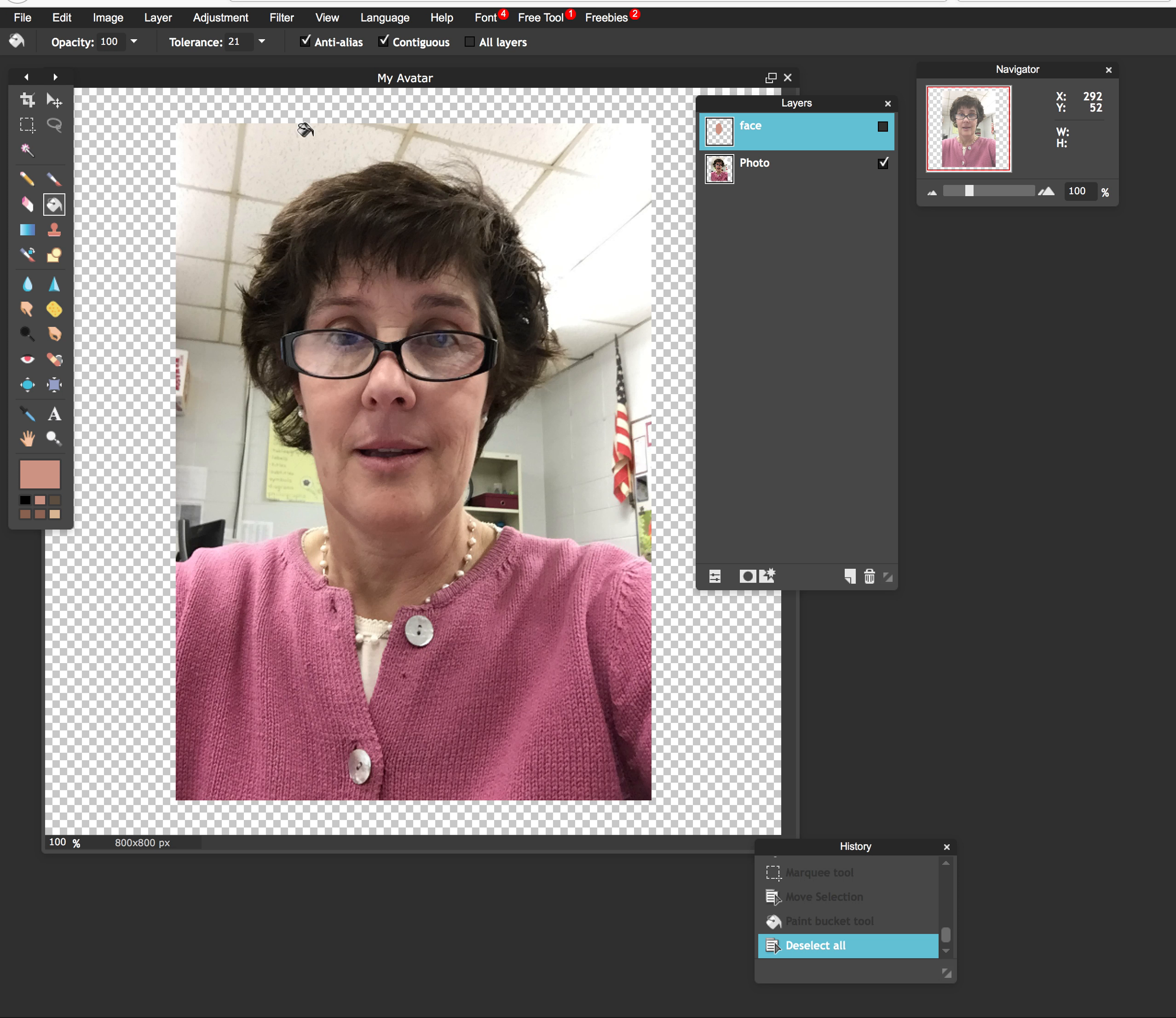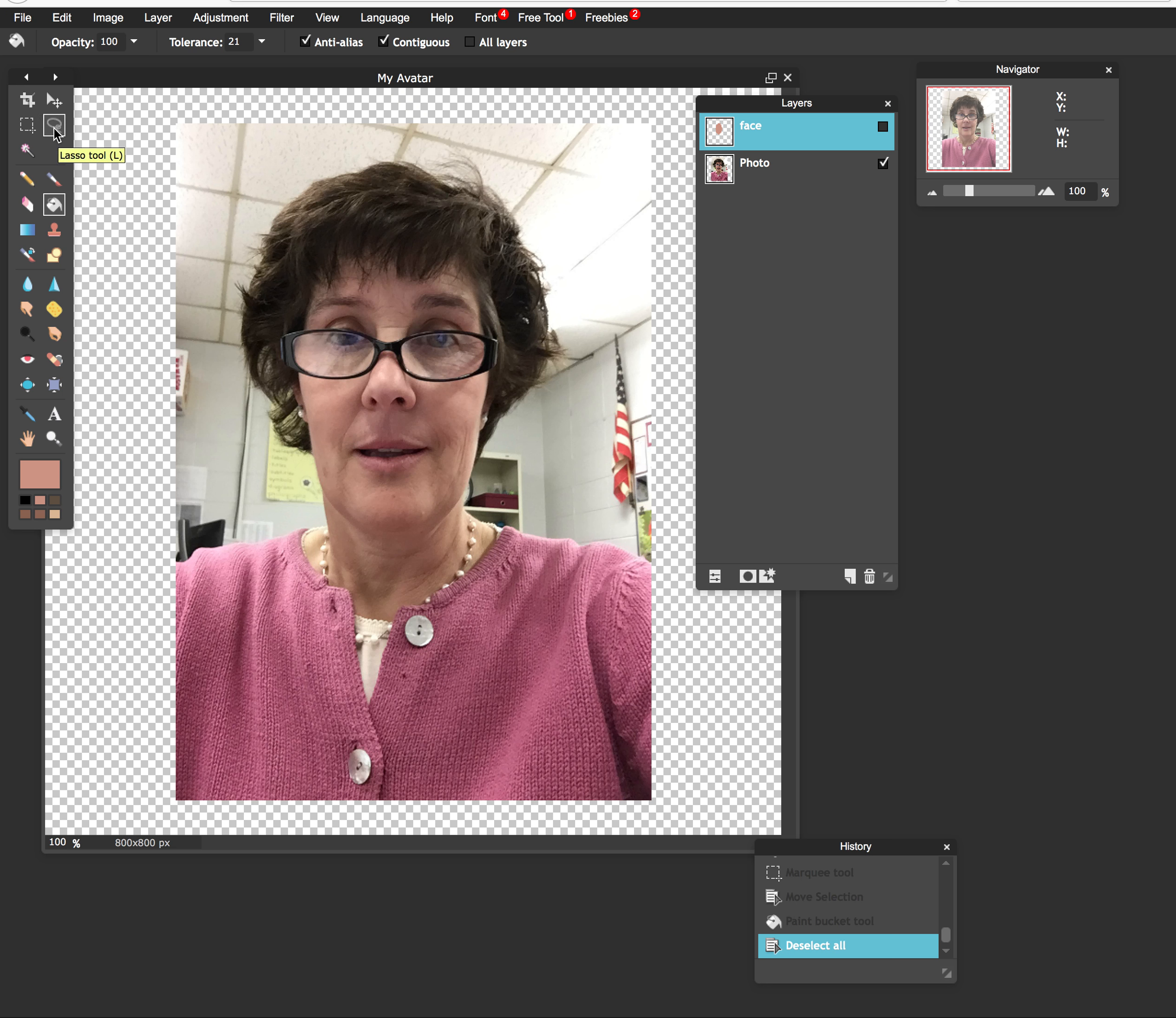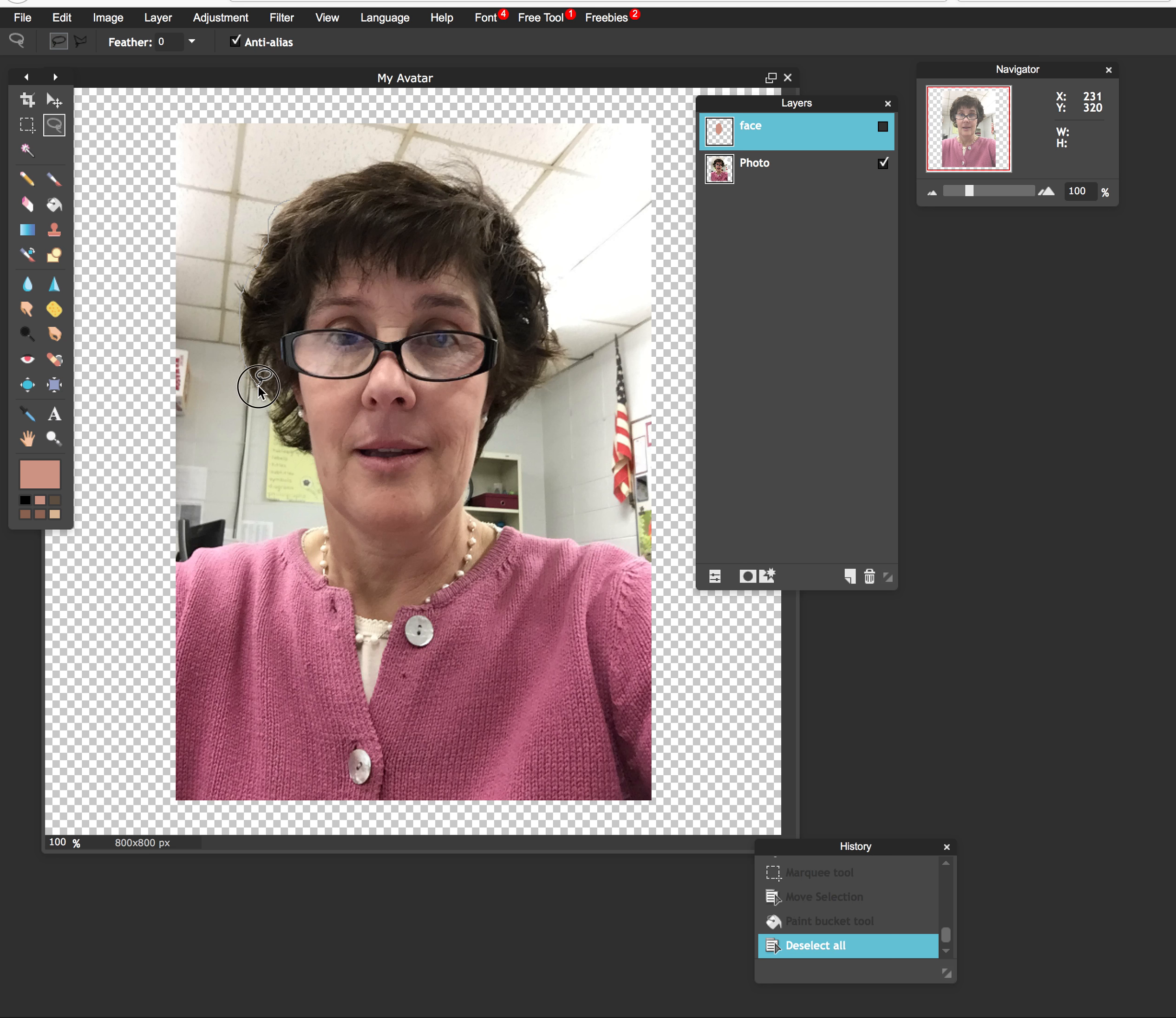So now I'm ready to select my hair, but my hair is a bit irregular. Therefore, I want to use a tool that allows me to really get all the contours and bangs and so forth. So for this selection, I'm now going to use a lasso tool. So I'm going to go ahead, just start anywhere on the edge. And with the lasso tool, you want to click and drag.